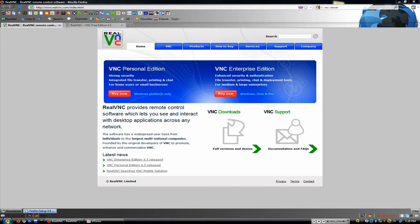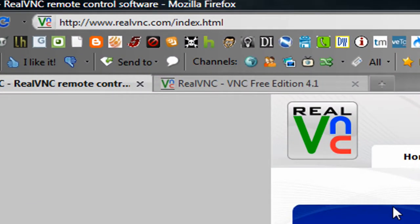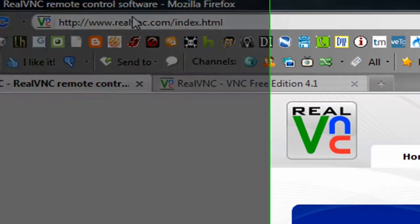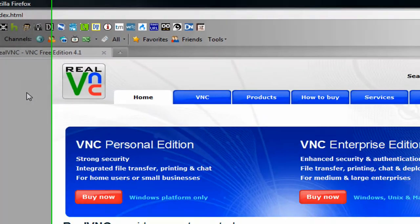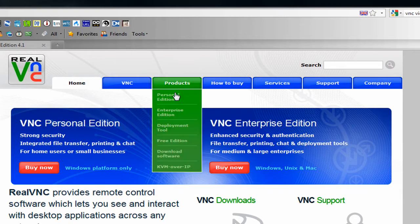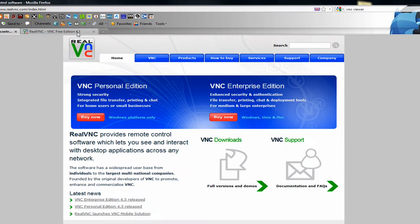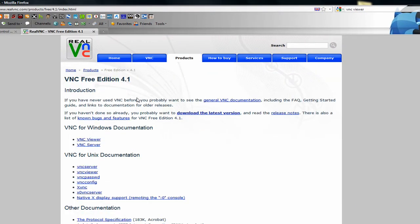Now I'm going to start out by showing you the software that you need to have installed on your computer. To get that you need to go to realvnc.com, go to the products tab and click the free edition. That should bring you to a tab that looks like this. You just want to download the latest version and install it.